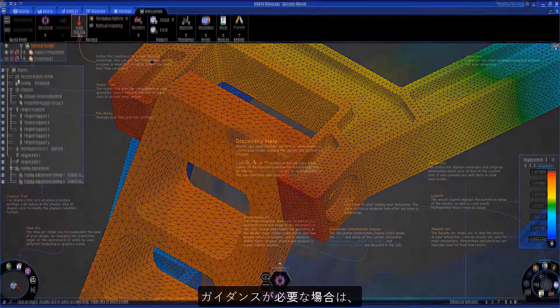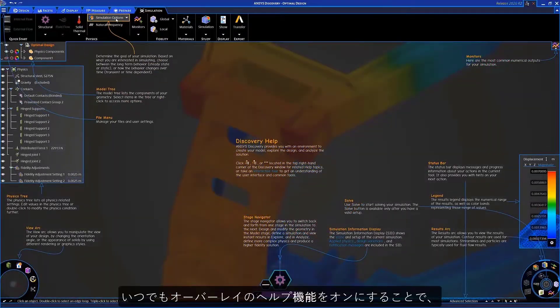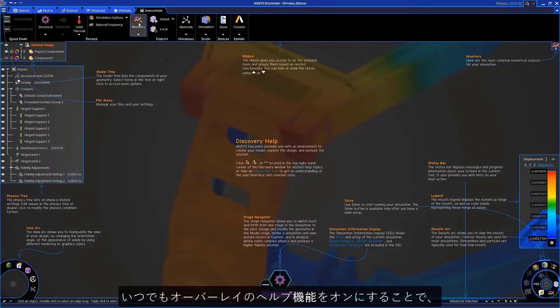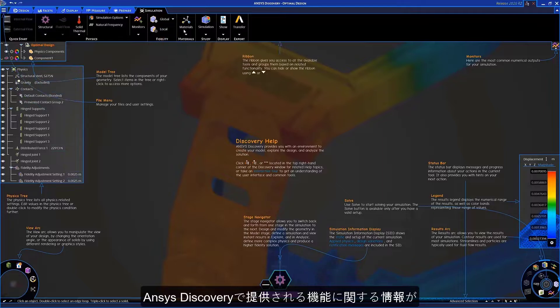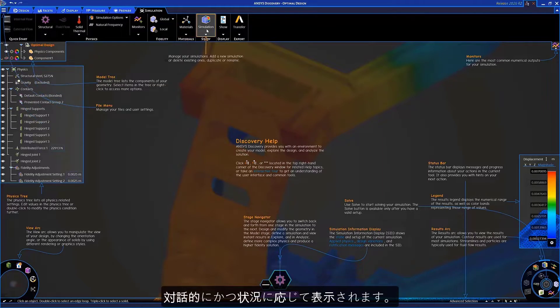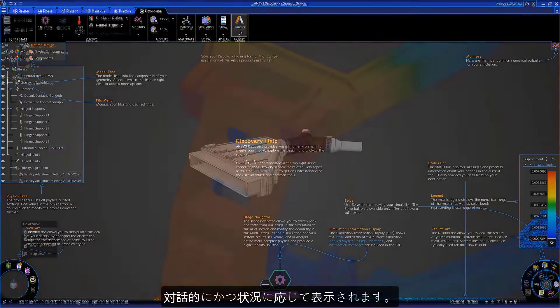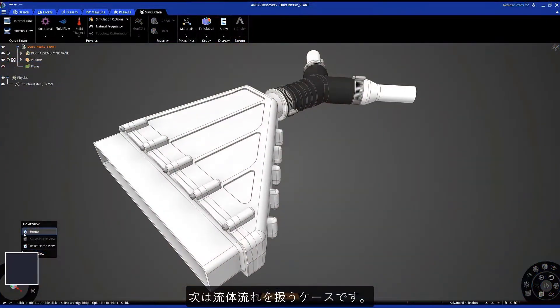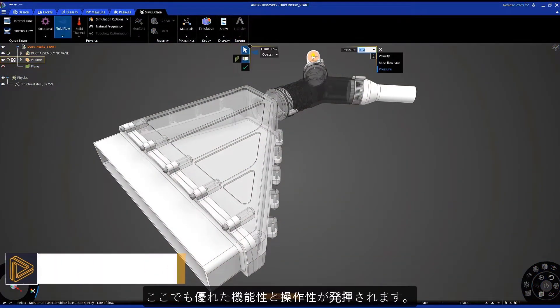If at any point you need additional guidance, turn on the overlay help system that provides interactive in-context information about everything Discovery has to offer. We'll move to a fluid flow study where you'll see the same power and ease of use.